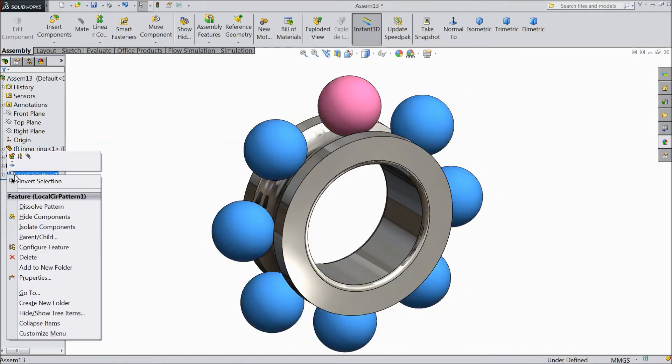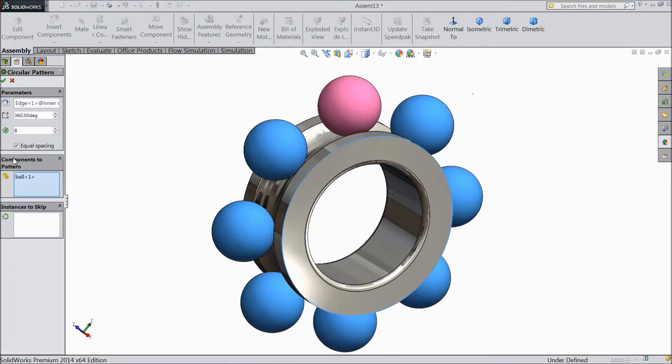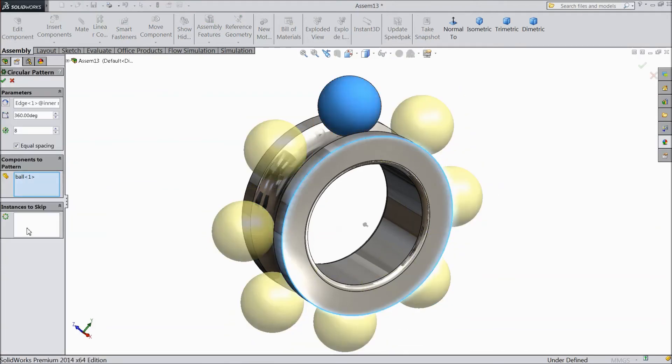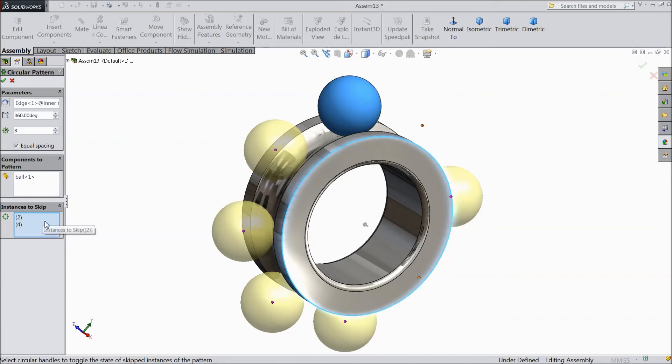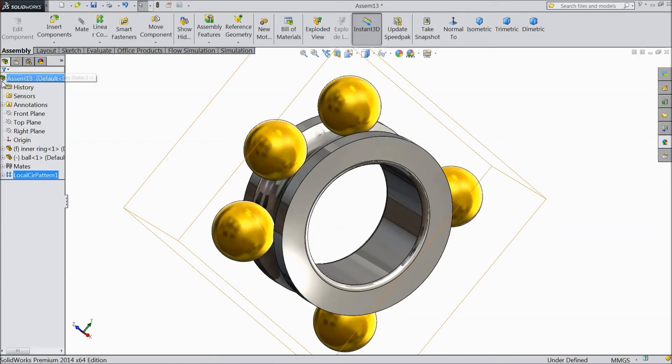Right-click and select Edit Feature. Here's one option called Instances to Skip. If you want to skip any ball, just click on the ball - this one or this one. We selected three. Select okay.